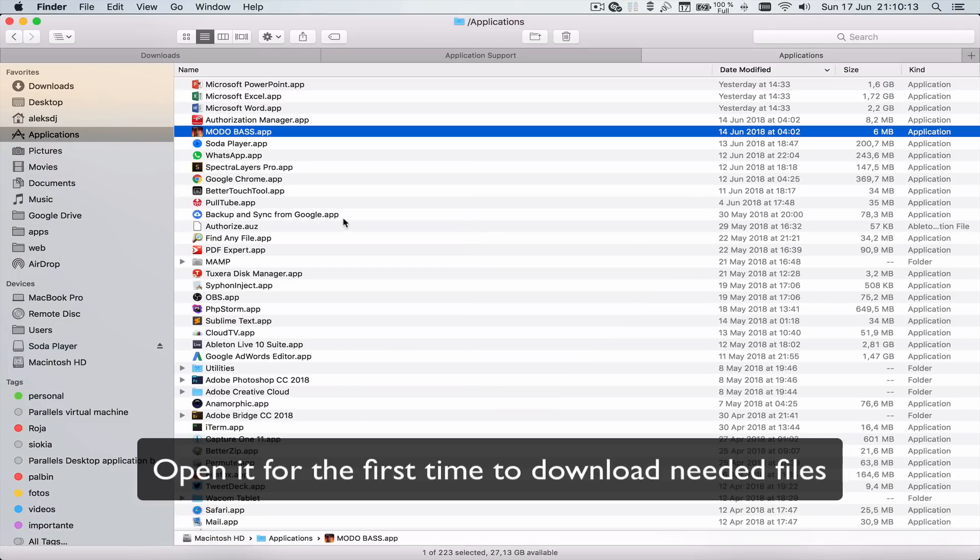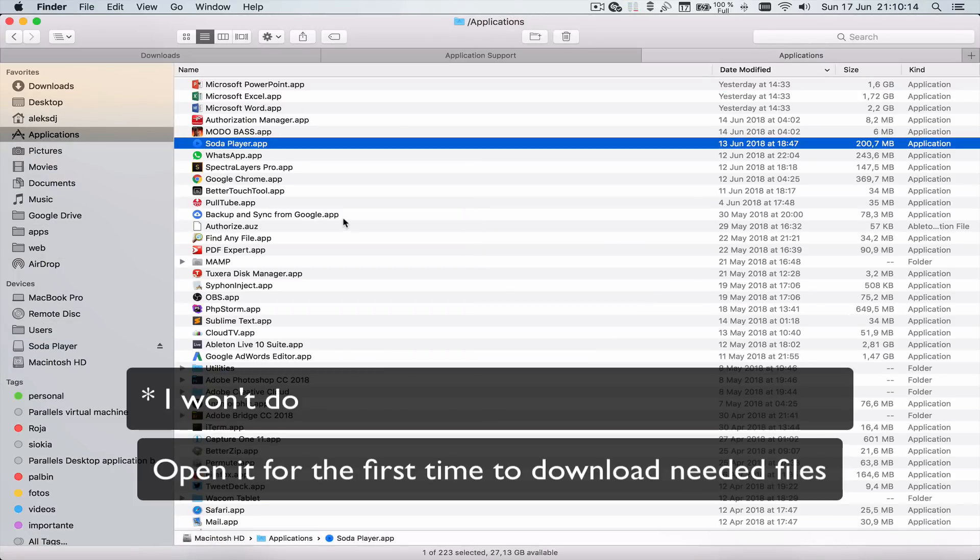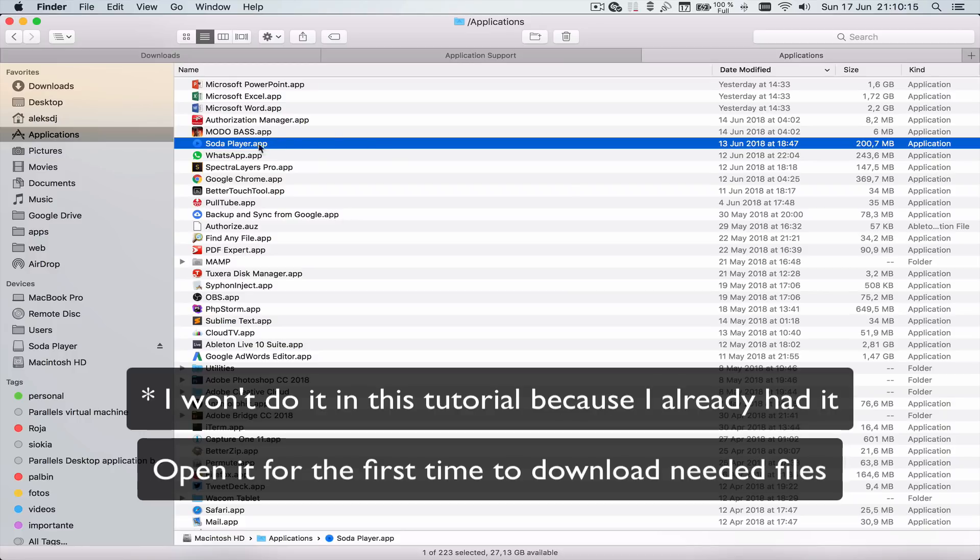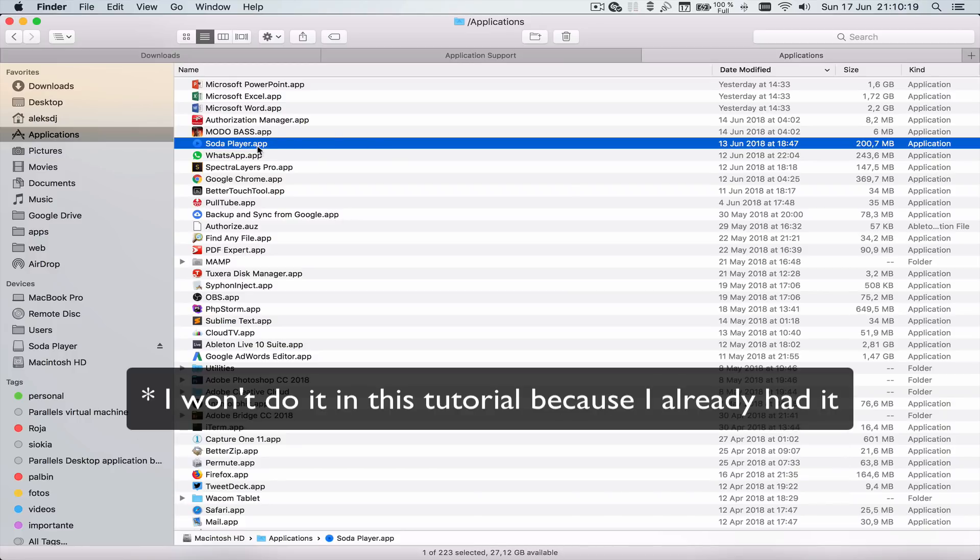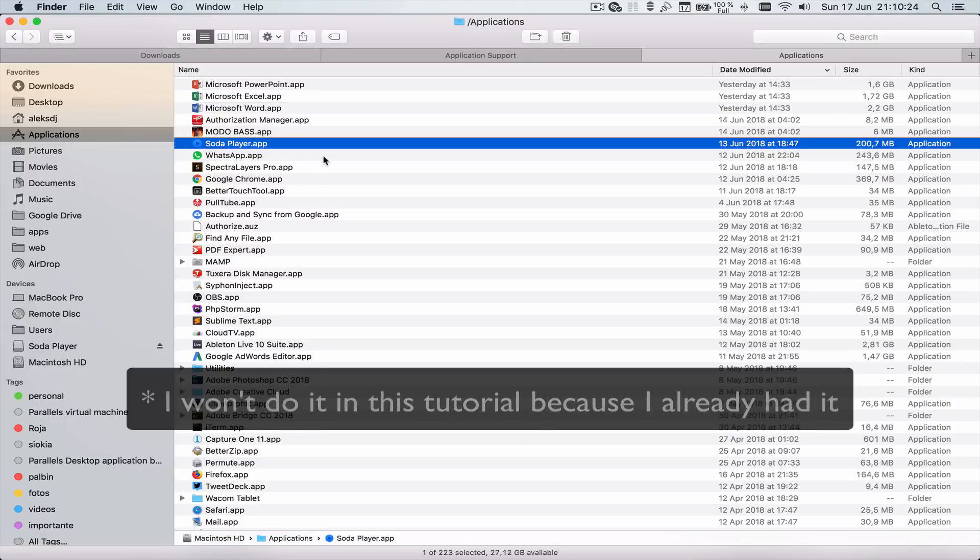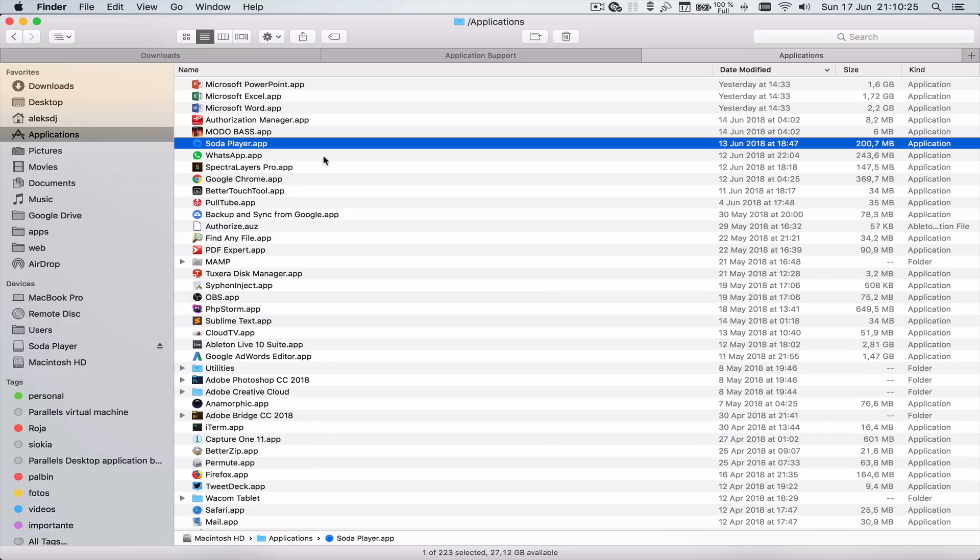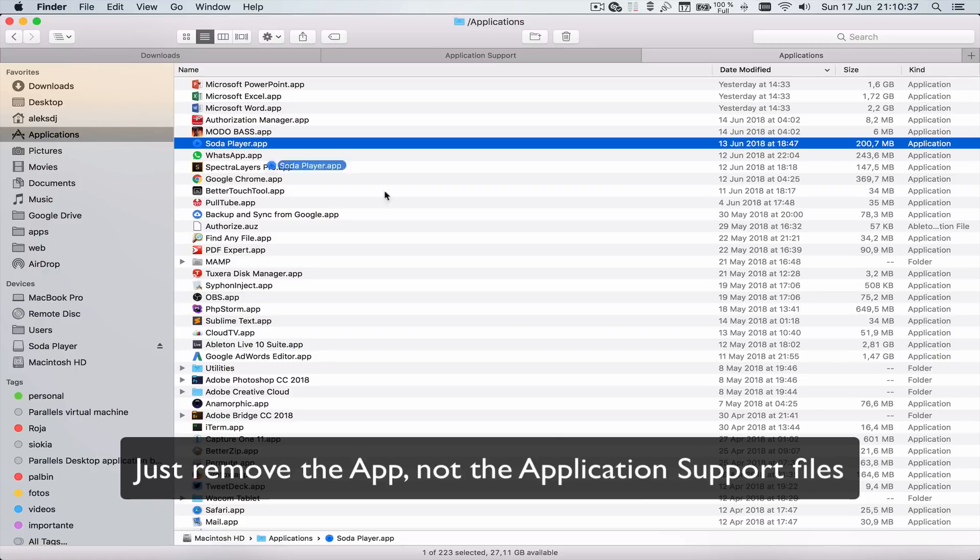You have to run Soda Player for the first time so it can download all the files for the Wine bottle—you know, for the media server. Once it's started, you can even remove this app.